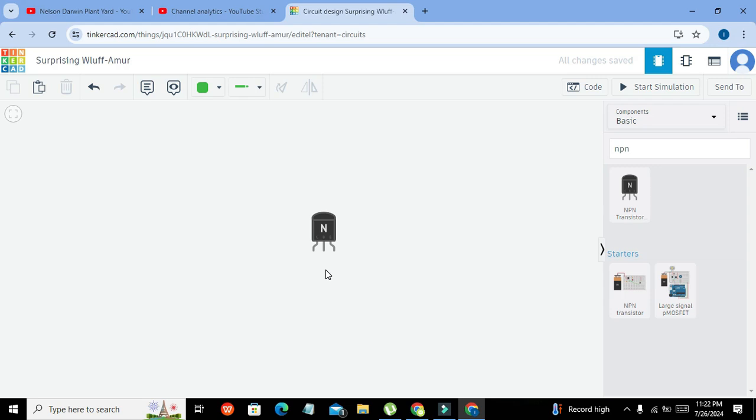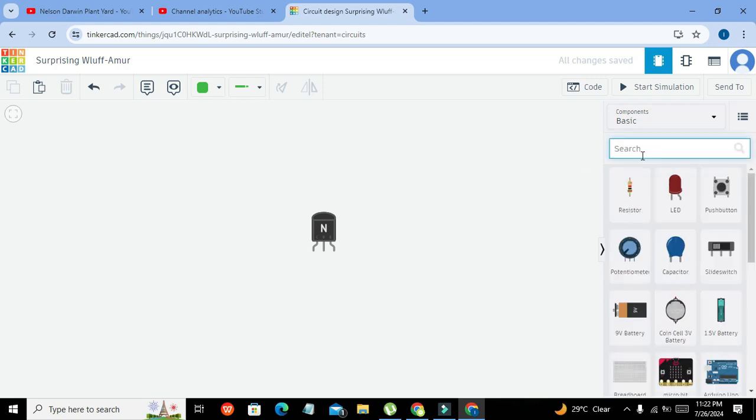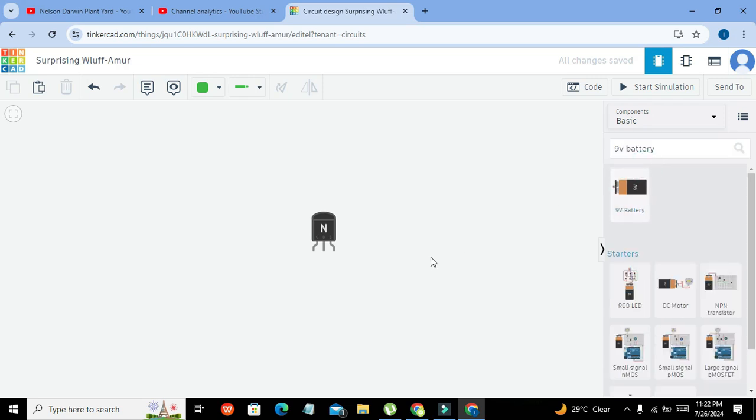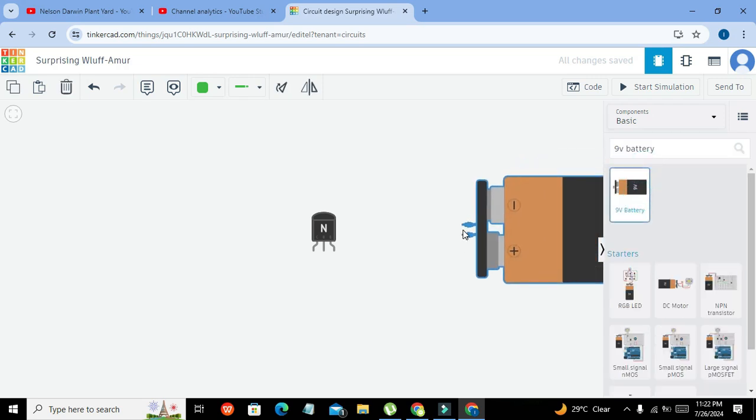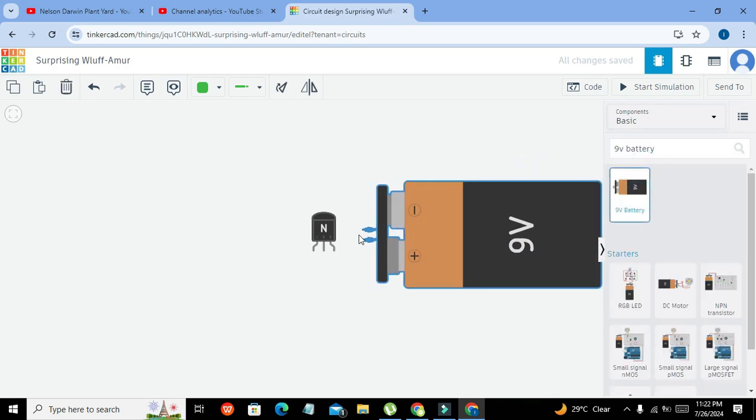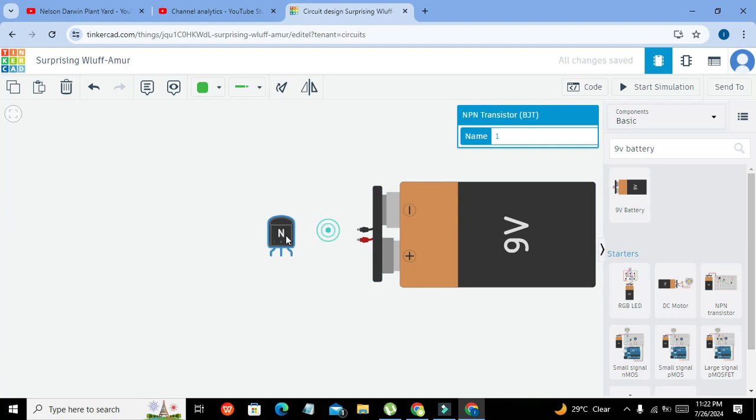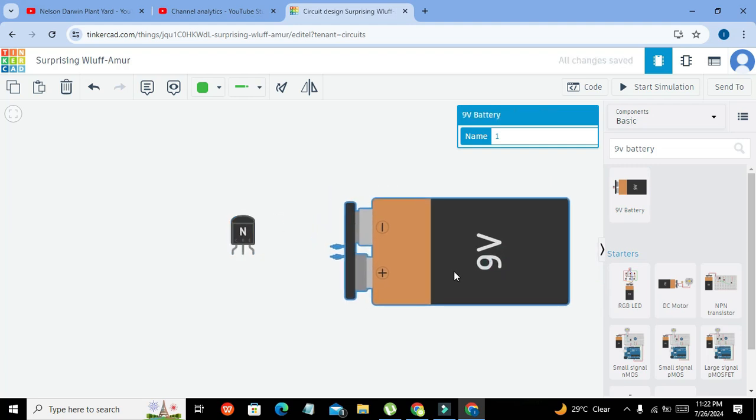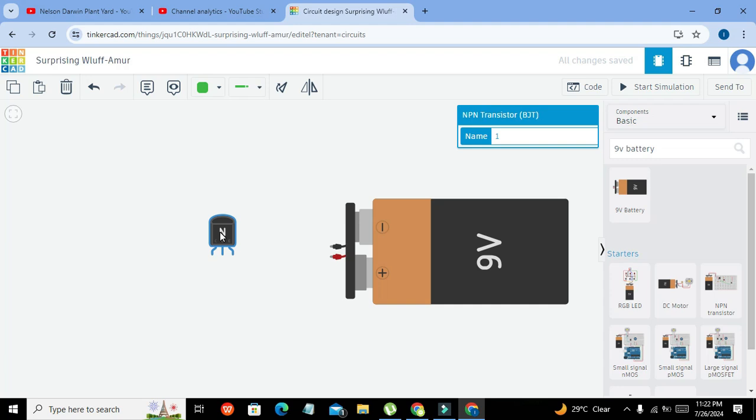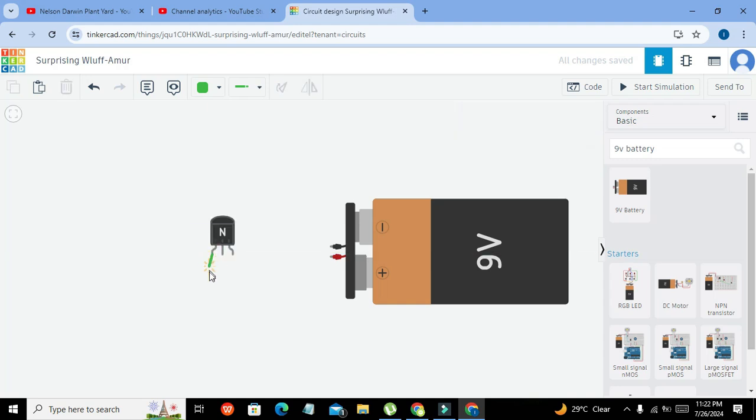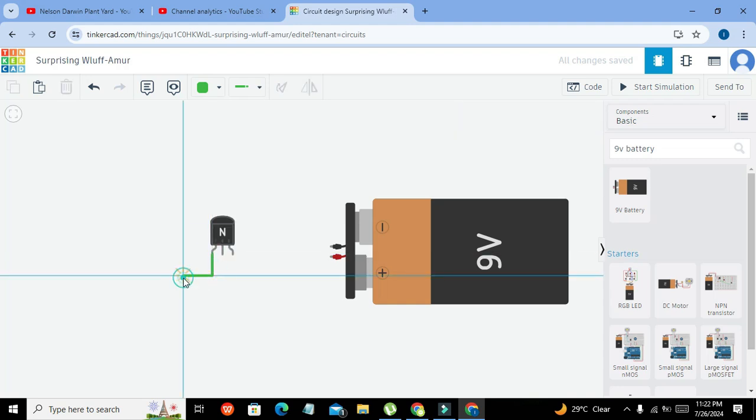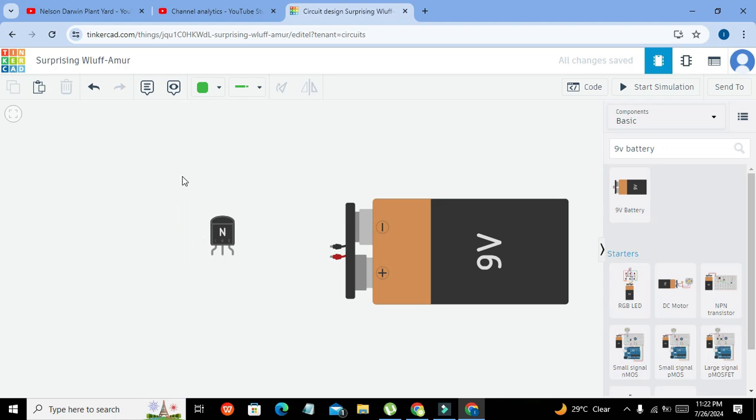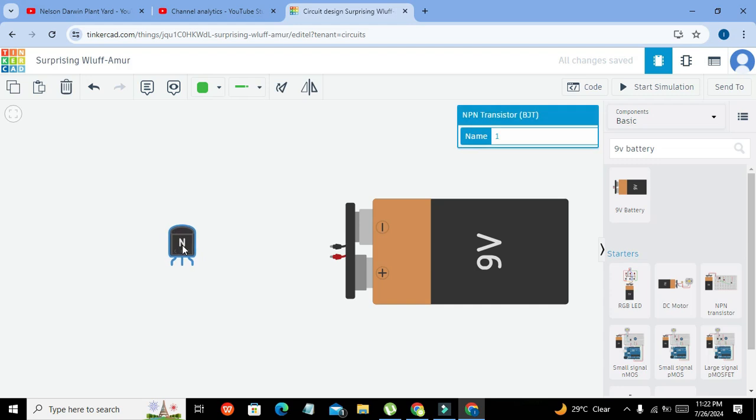So now we will take our 9-volt battery. This is our 9-volt battery. We will connect our positive end of the battery with the collector terminal of the transistor. But before that we have to insert one resistor.